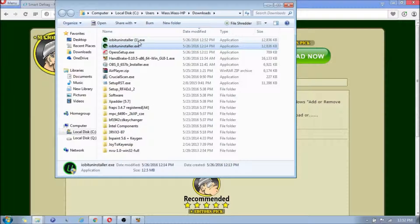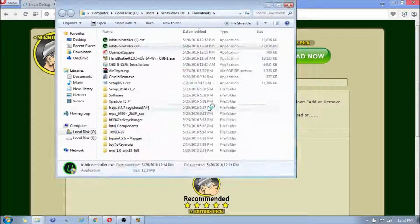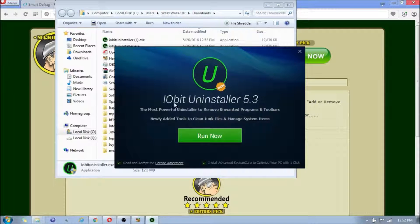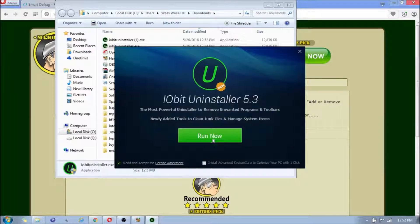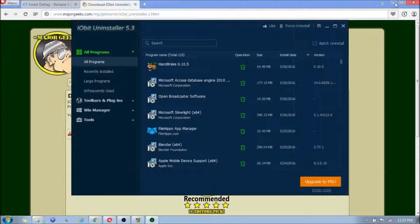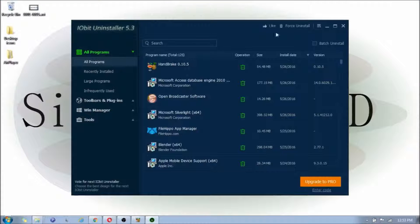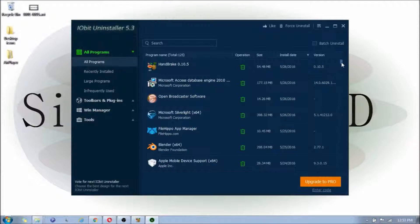But you're going to click on the IObit Uninstaller. And this is important. You're going to want to uncheck Install Advanced System Care to Optimize Your PC. I won't cover that in this video. And you're going to click Run Now.